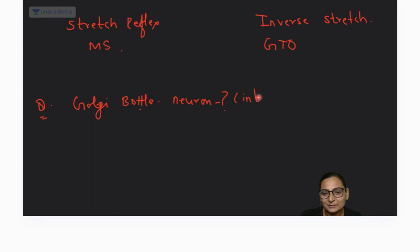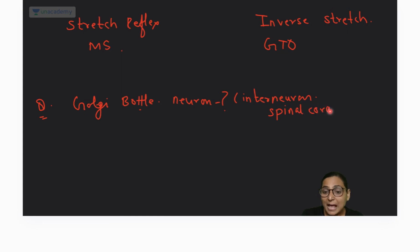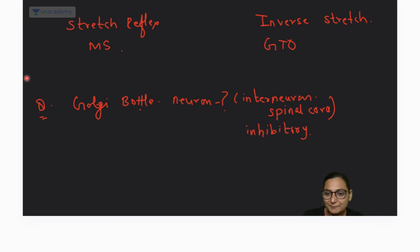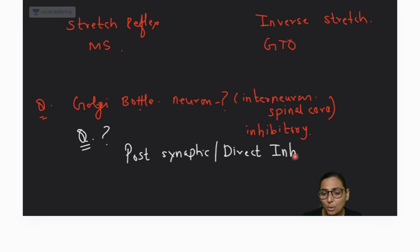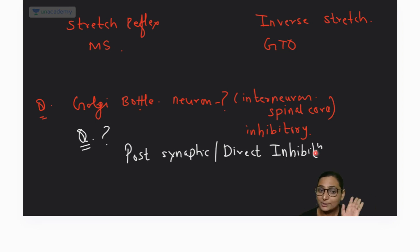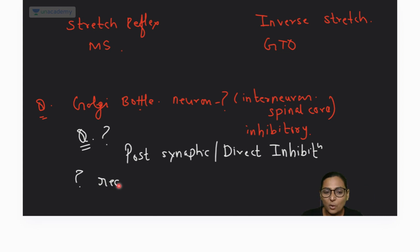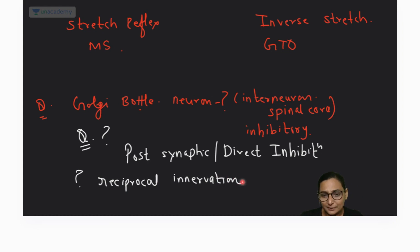The Golgi bottle neuron is an interneuron present in the spinal cord. It is an inhibitory interneuron. It is an example of post-synaptic inhibition, also called direct inhibition. So the second MCQ: post-synaptic inhibition example is the Golgi bottle neuron, not GTO.